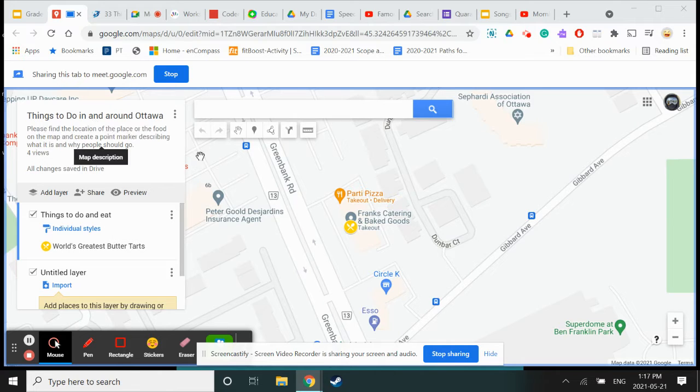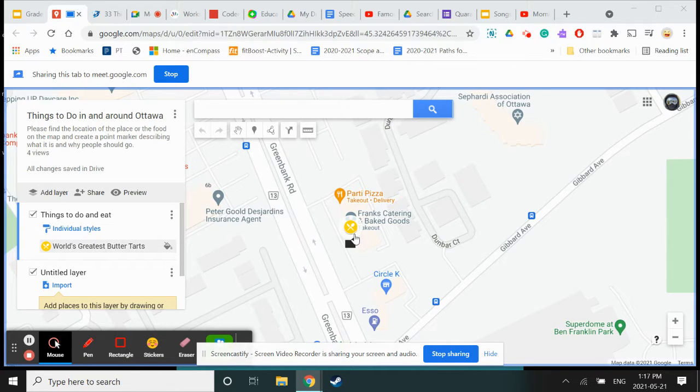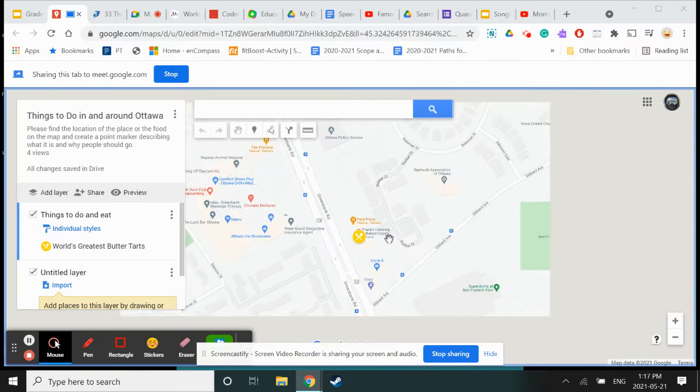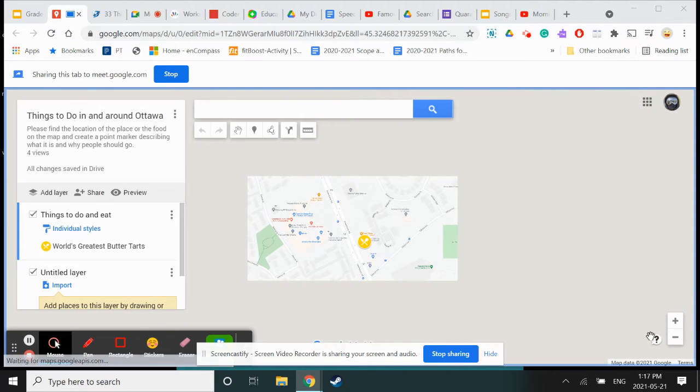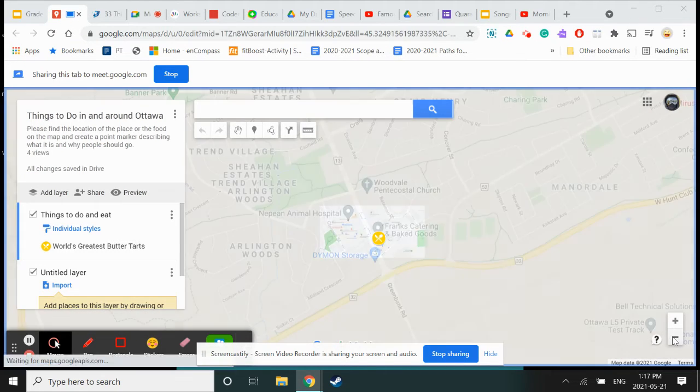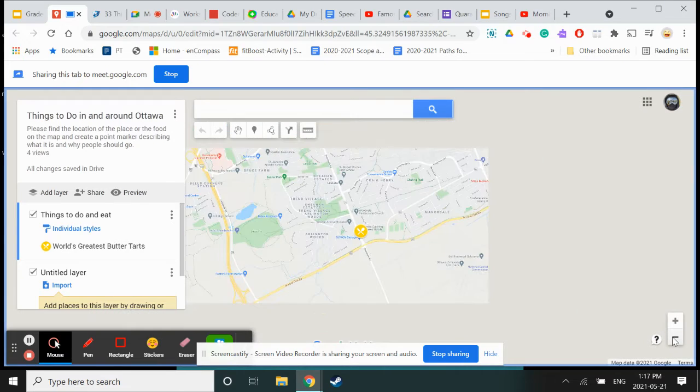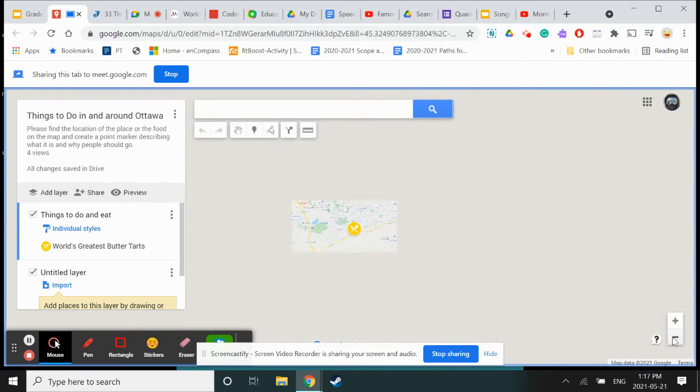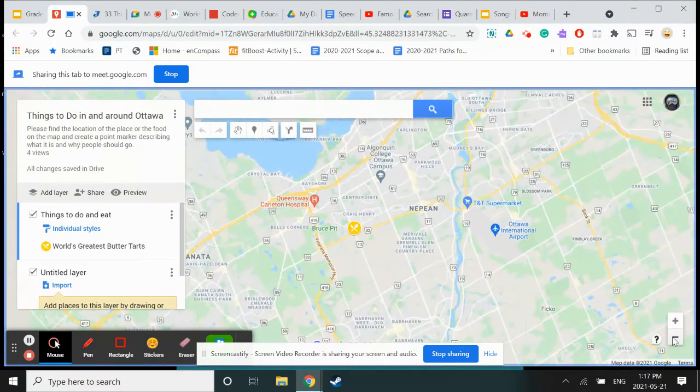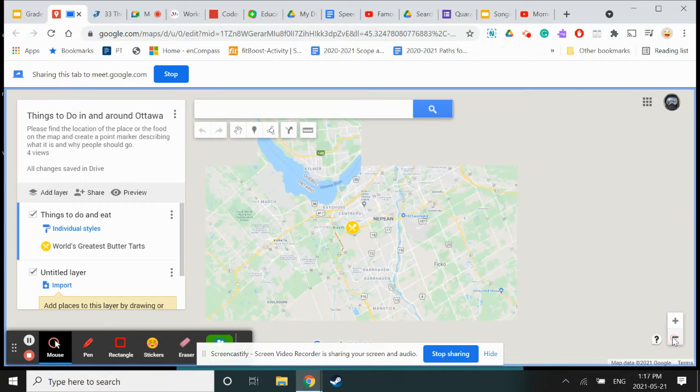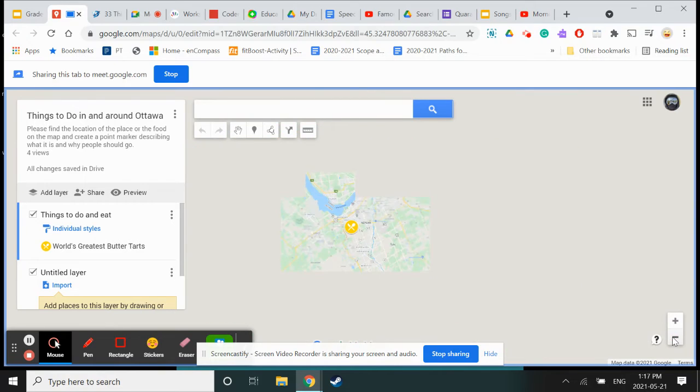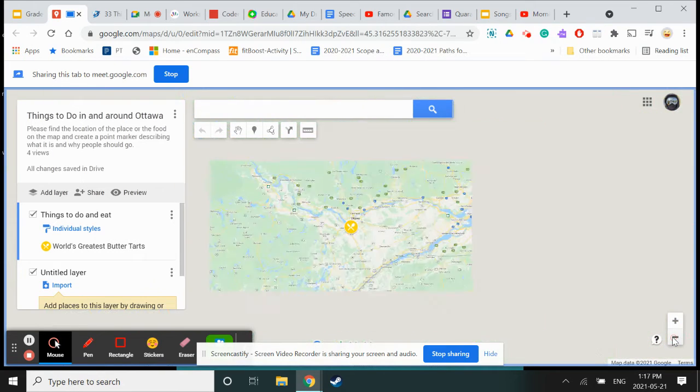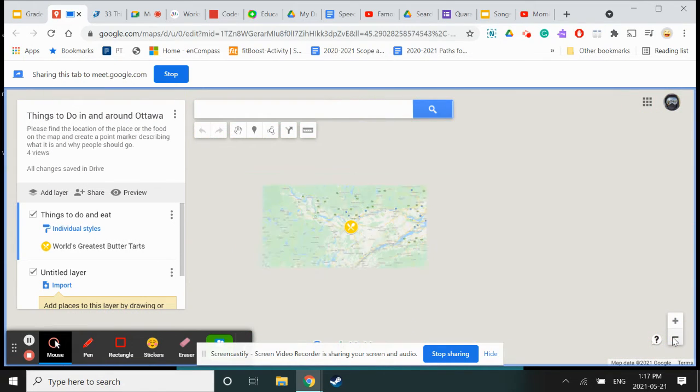If I zoom out by pressing the little minus button, you'll see I'm backing out. This is Ottawa. You might actually be really backed out at the country level.